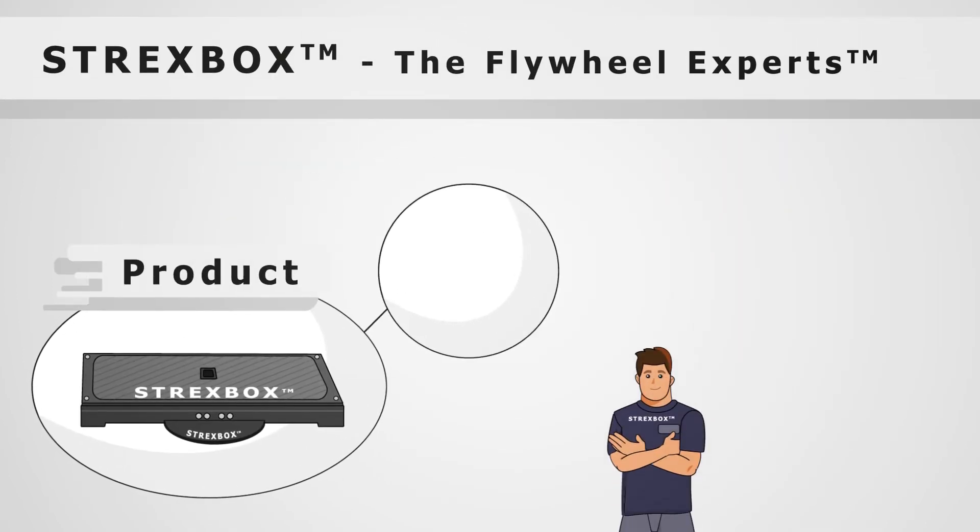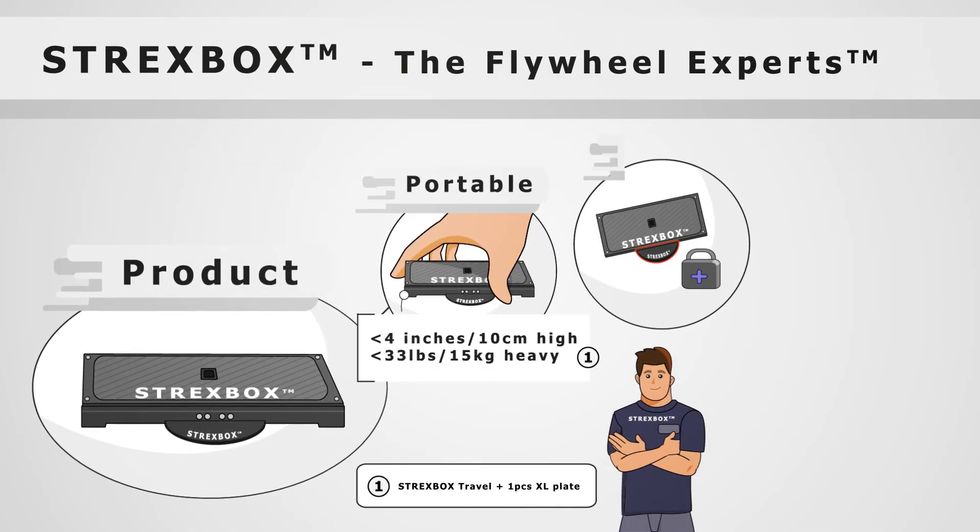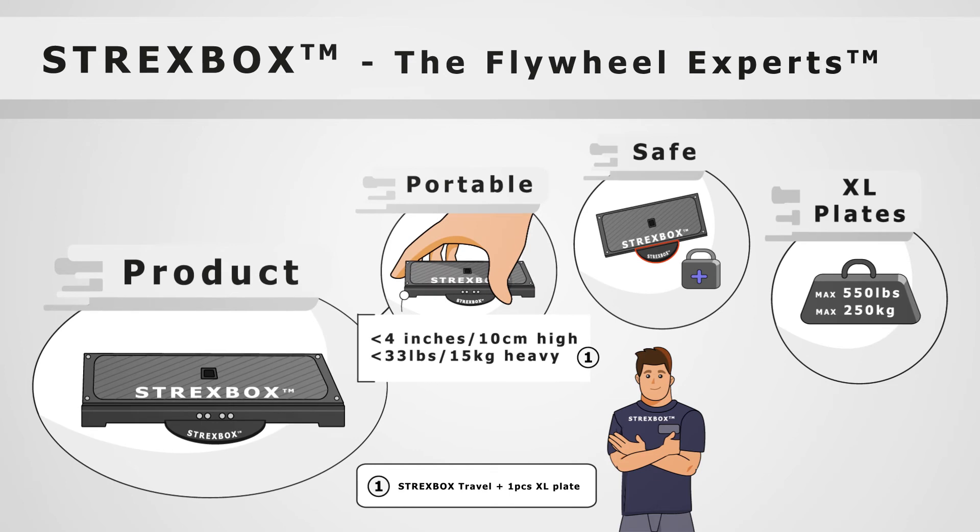StrexBox, the flywheel experts, provide a portable and safe design with XL plates.